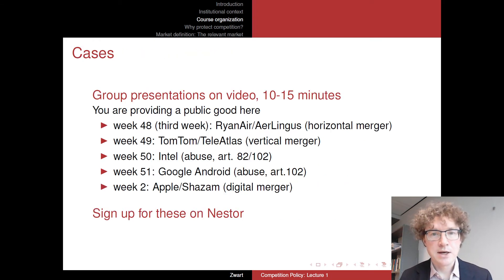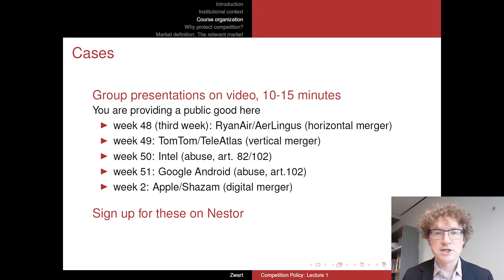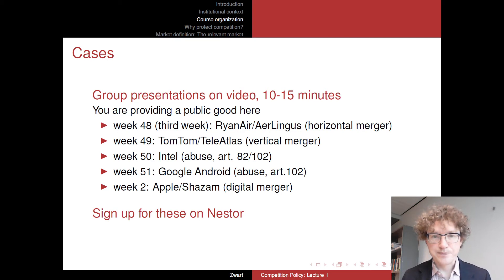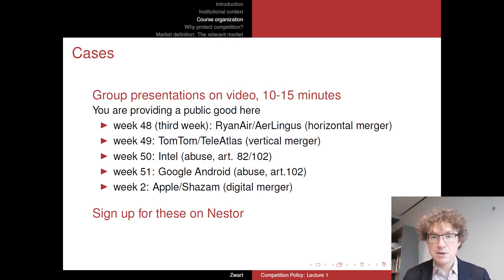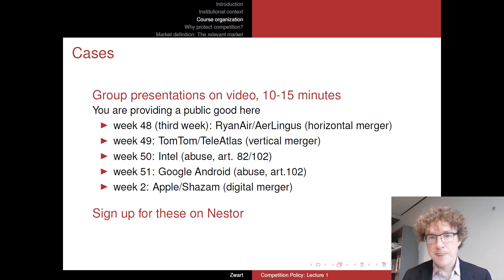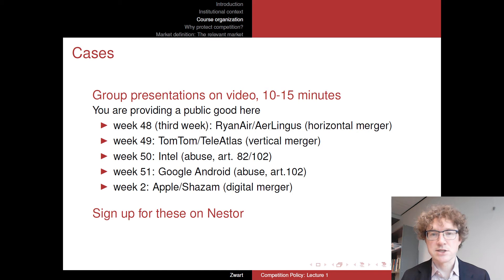There will be group presentations of cases. You will sign up for a particular slot, group, and case, and produce a presentation — just like I'm doing this one — of 10 or 15 minutes, two or three of you, in order to see what an actual case looks like. You'll delve through the legal text, find the economic parts in these typically lengthy European Commission decisions, and present those economic arguments for yourself and for your fellow students.